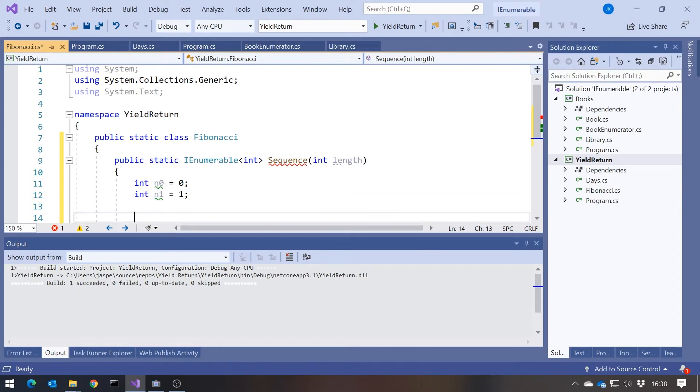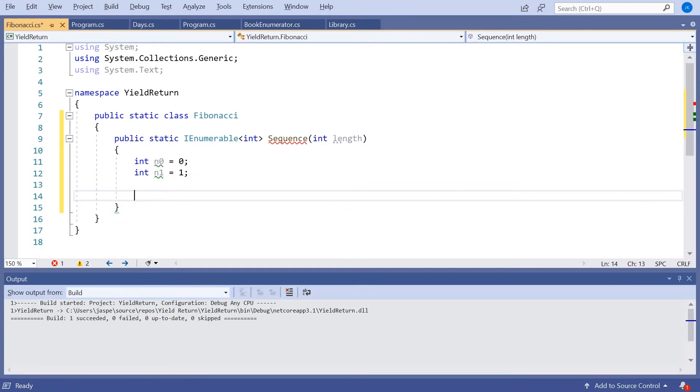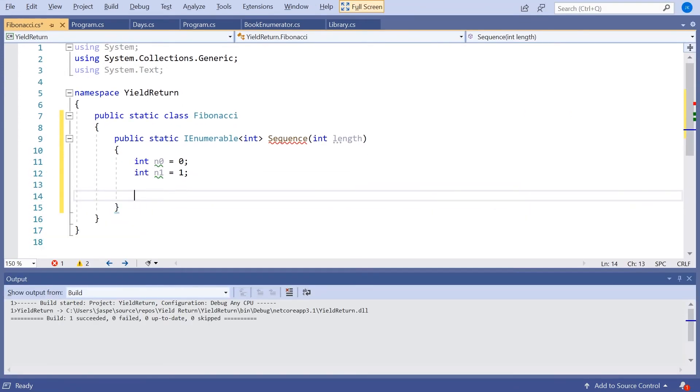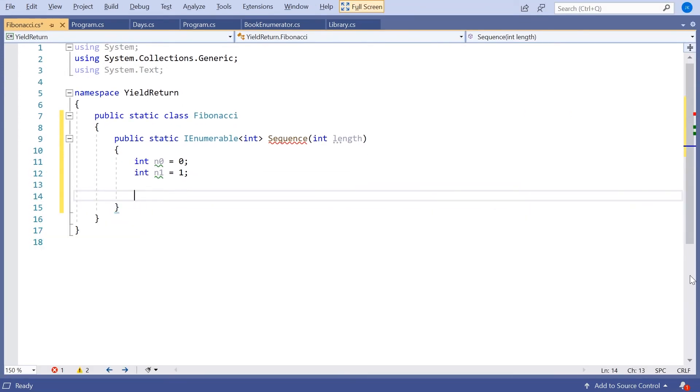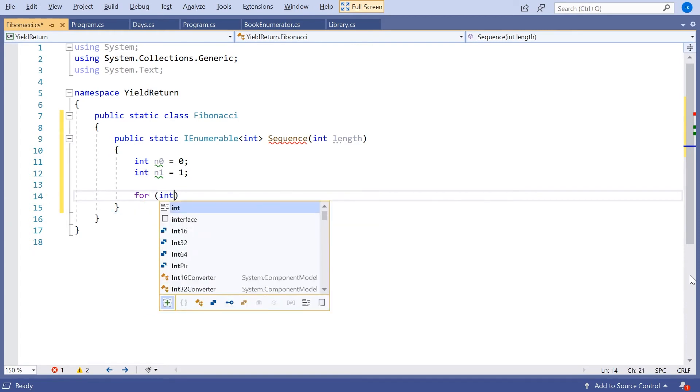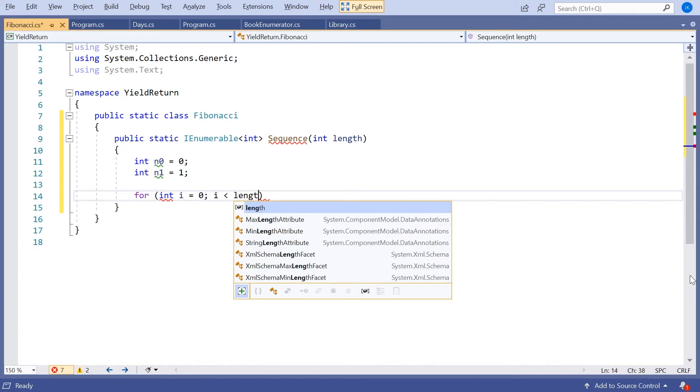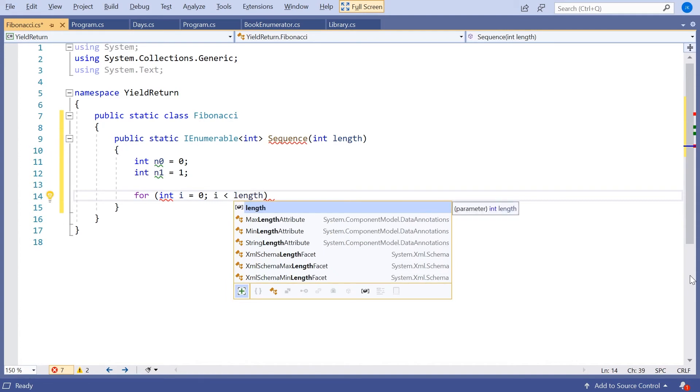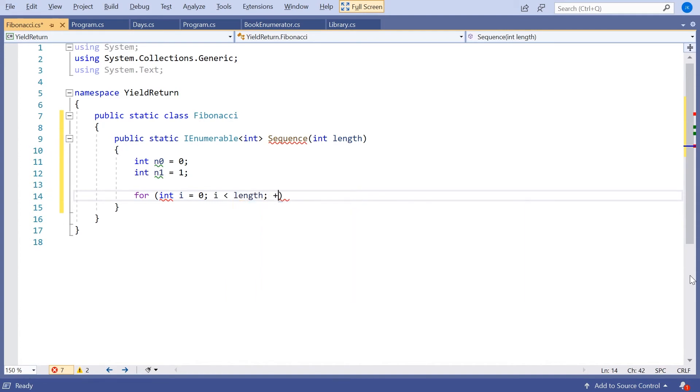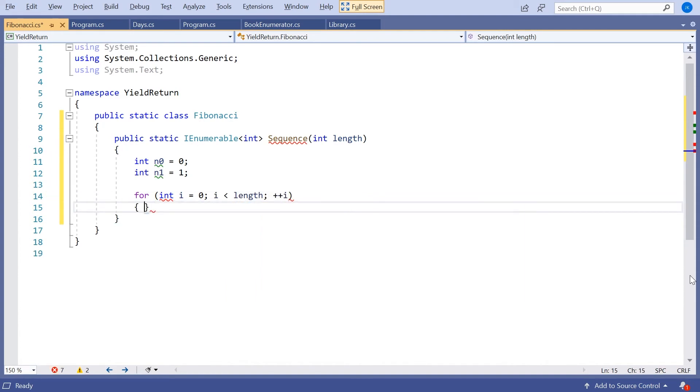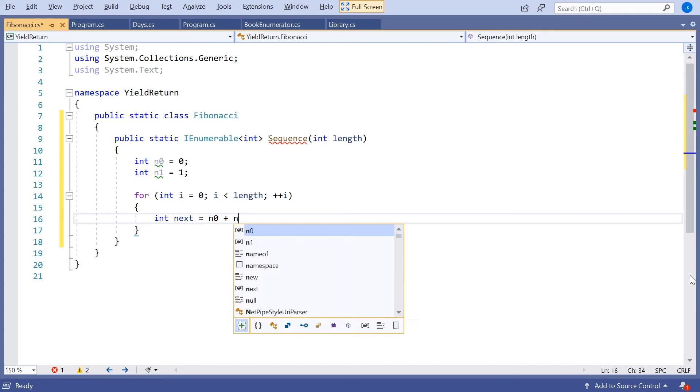And then what we'll do is we'll say for int i equals 0, i is less than length, plus plus i. And then we'll say int next equals n0 plus n1. So that's the heart of what the Fibonacci series does, adding together the two previous numbers.